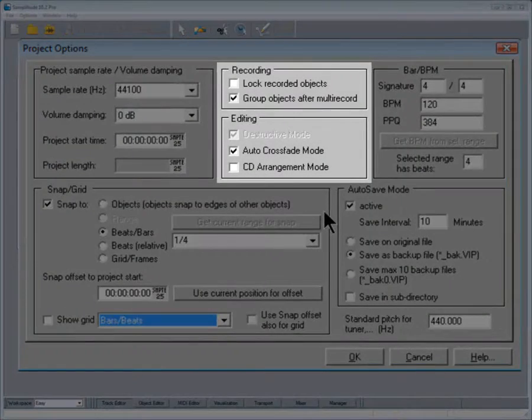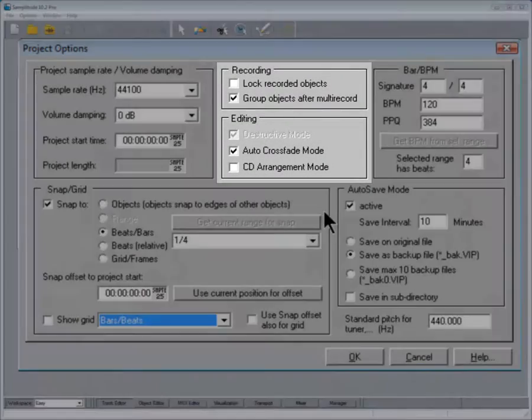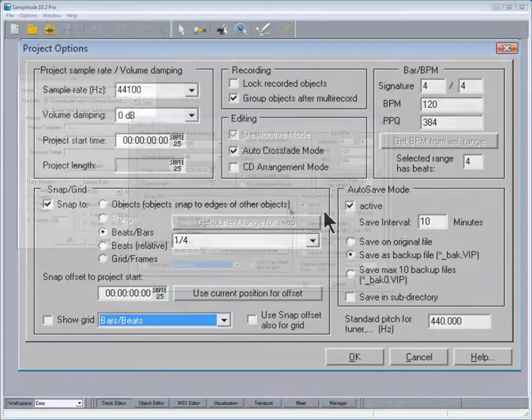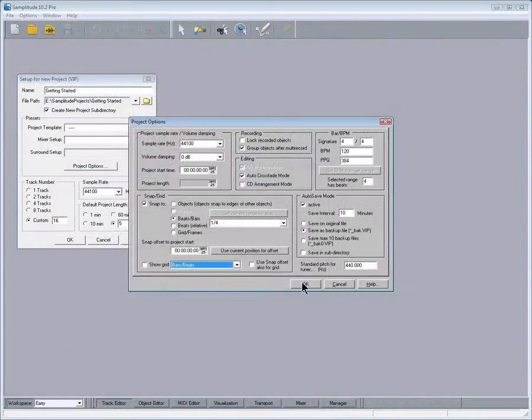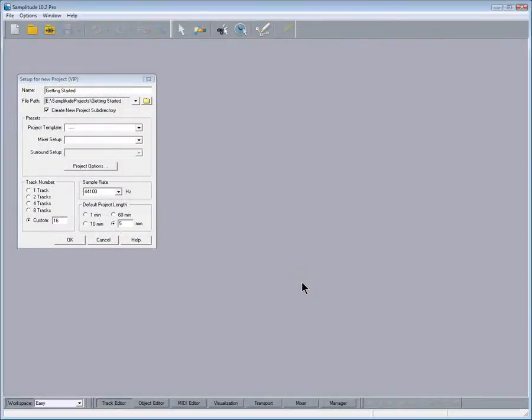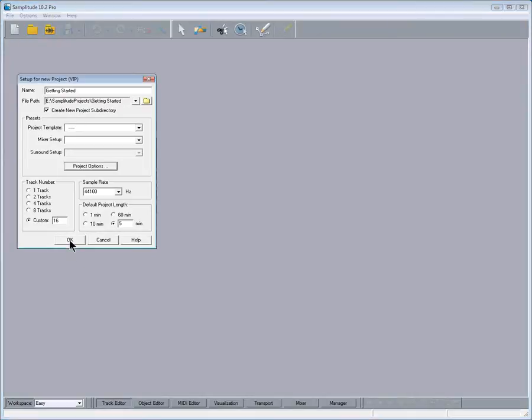I'll leave the recording and editing settings untouched as well. Click OK to exit the project options. Now we can click OK to exit the setup dialog.